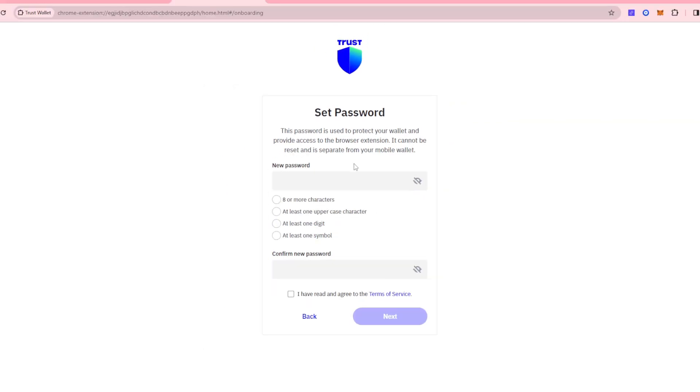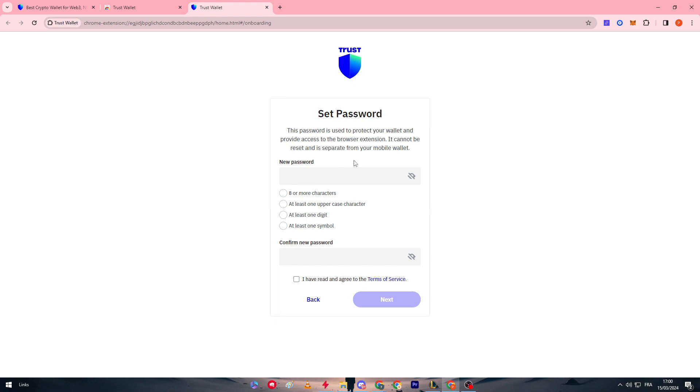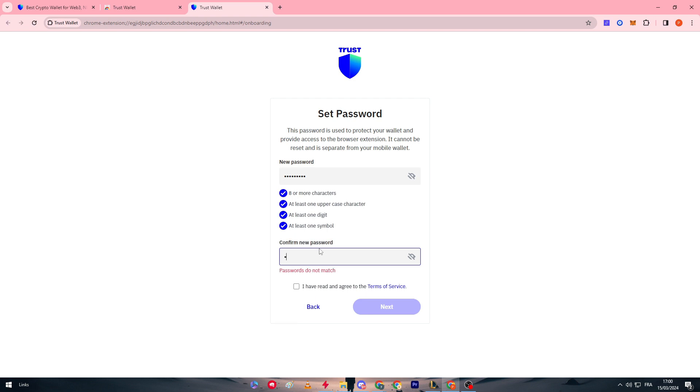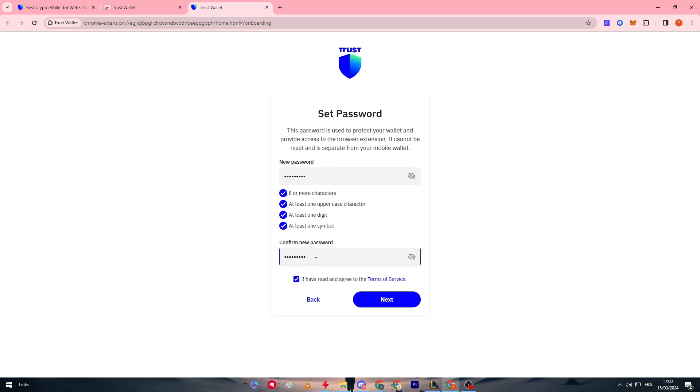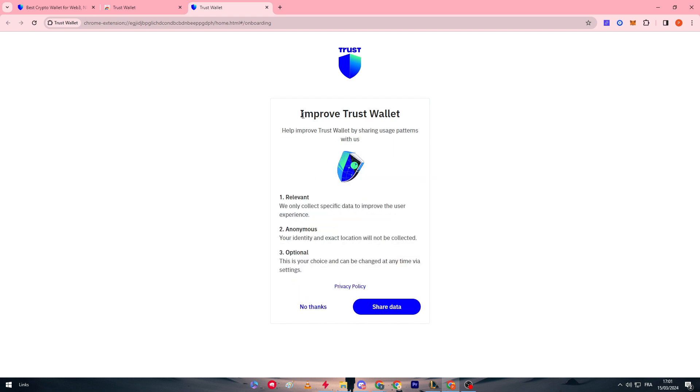And we simply here have to make our password. So the password has to be eight or more characters, at least one uppercase character, at least one digit, and at least one symbol. So let's do that real quick. Here we go and yeah, this is exactly what I wanted. Now let me just redo the same thing. And there we go.